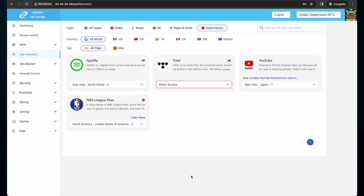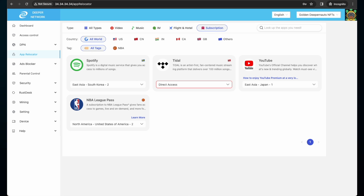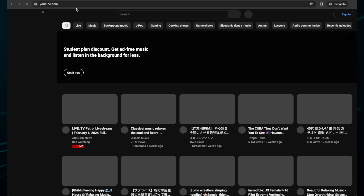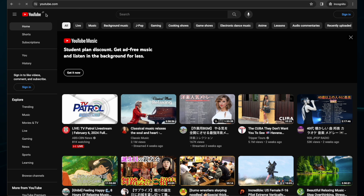Open an incognito window and type in youtube.com. In the top left, you will see the YouTube logo and then a country abbreviation. My YouTube selection for AppRelocator is Japan. I open a new incognito window and go to youtube.com. Once the page loads, in the top left you will see the YouTube logo and JP, which means I'm accurately relocated.